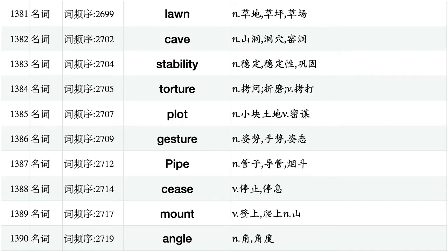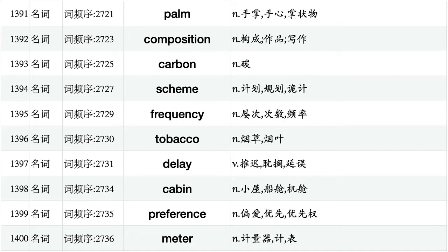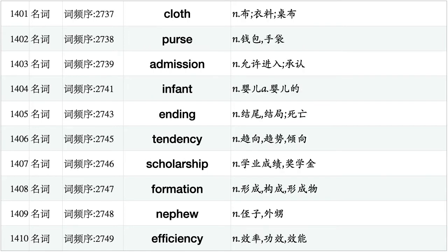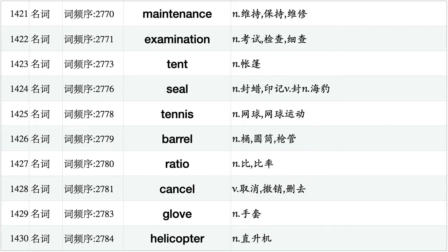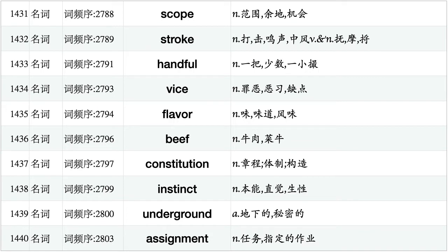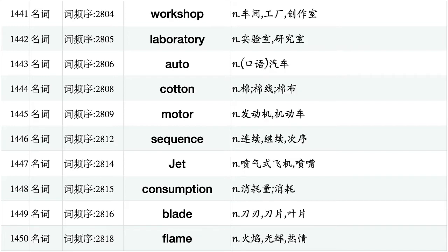Lawn, cave, stability, torture, clot, gesture, pipe, cease, mount, angle. Palm, composition, carbon, scheme, frequency, tobacco, delay, cabin, preference, meter. Cloth, purse, admission, infant, ending, tendency, scholarship, formation, nephew, efficiency. Weakness, contest, jungle, robot, fabric, crystal, accordance, exit, rifle, scratch. Maintenance, examination, tent, seal, tennis, barrel, ratio, cancel, glove, helicopter. Scope, stroke, handful, vice, flavor, beef, constitution, instinct, underground, assignment. Workshop, laboratories, auto, cotton, motor, sequence, jet, consumption, blade, flame.